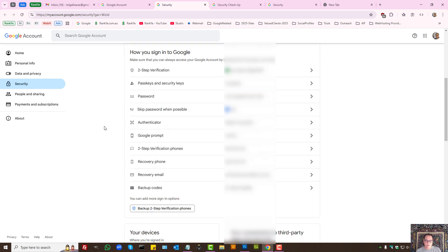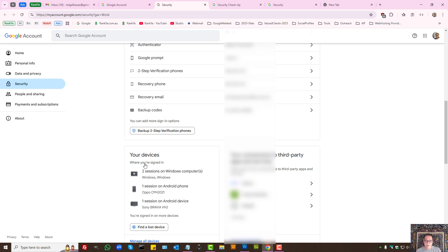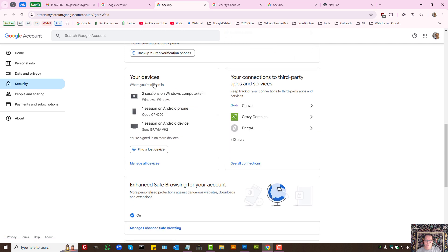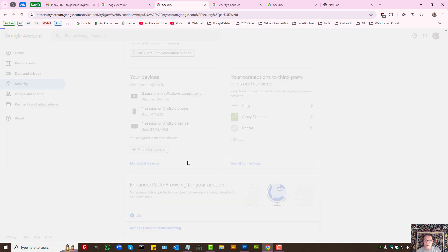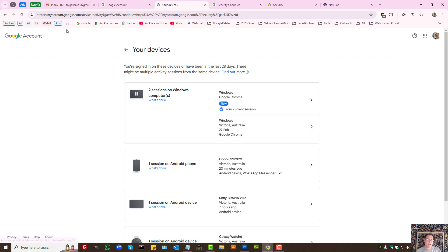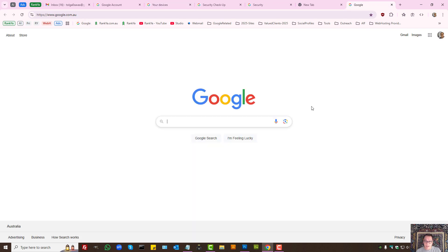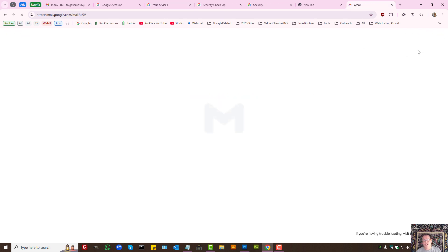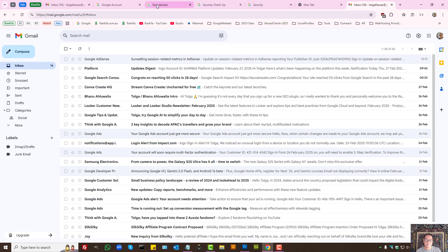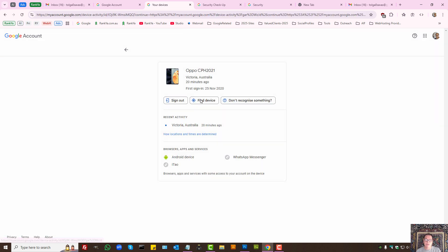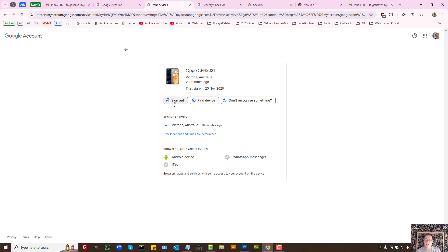Also, your devices, you should definitely check out manage all devices to see which device are logged in to your Google account. Because if someone can log in to your Google account, then they can log in to our Gmail account or other Google products as well. So if you do not recognize anything here, then you can actually sign out from here.